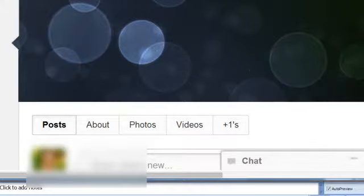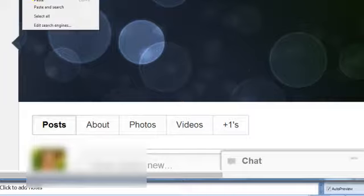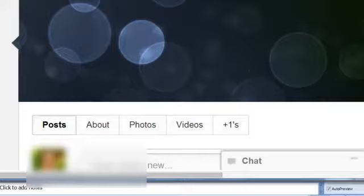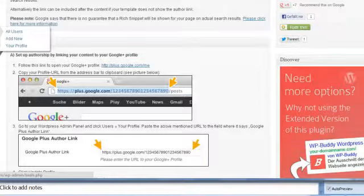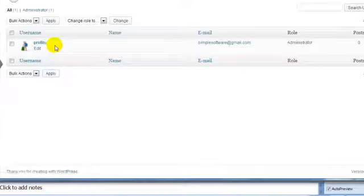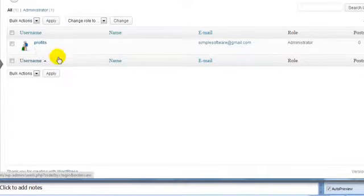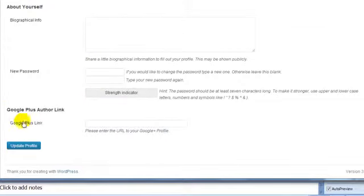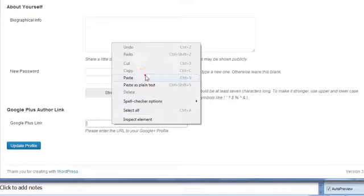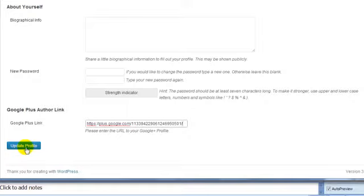Once logged into your Google Plus account, you'll notice at the very top the URL — you need everything before the word 'posts'. Copy that URL, go back to the WordPress site, go under Users, and click on Edit for that user. Scroll all the way down to the bottom and you'll see it says Google Plus Author Link — just enter that URL there and click Update Profile.